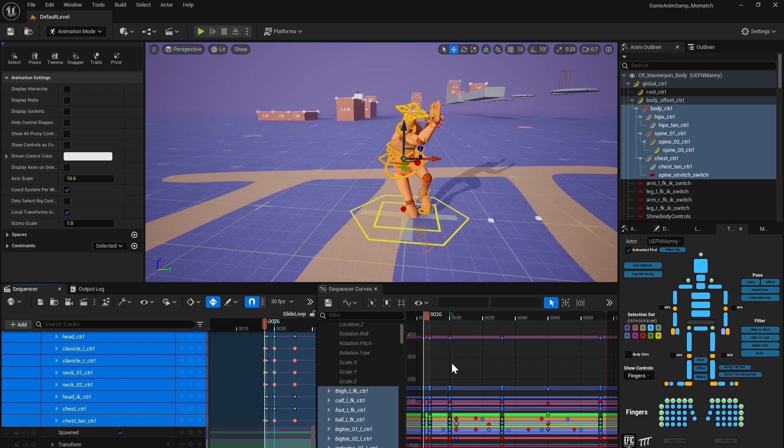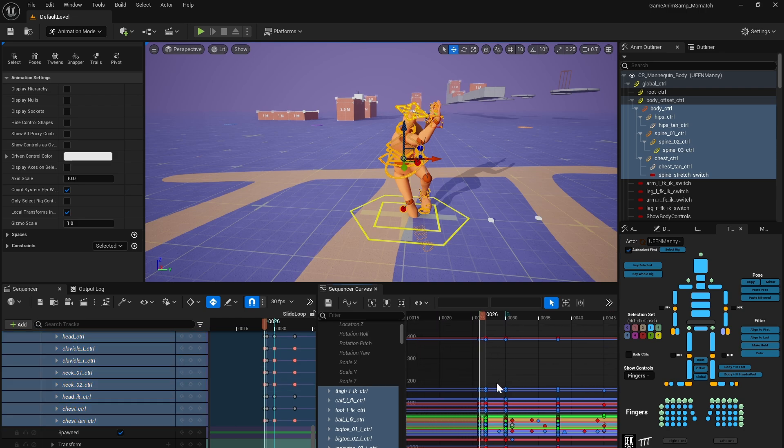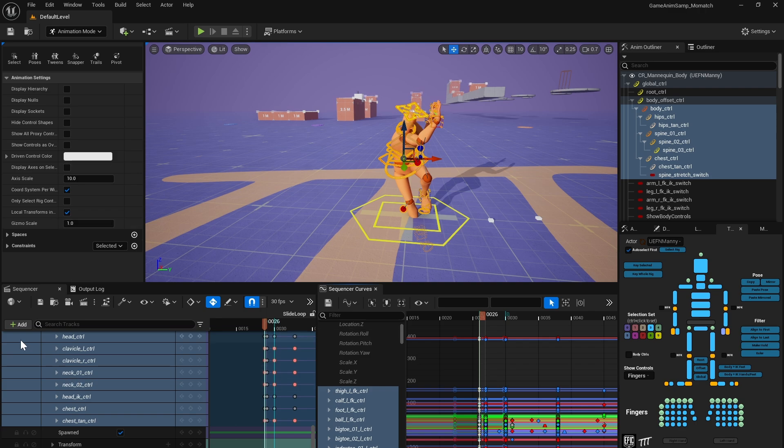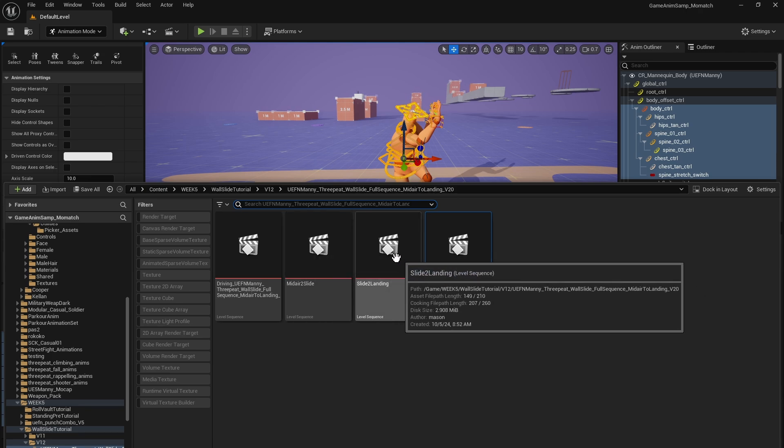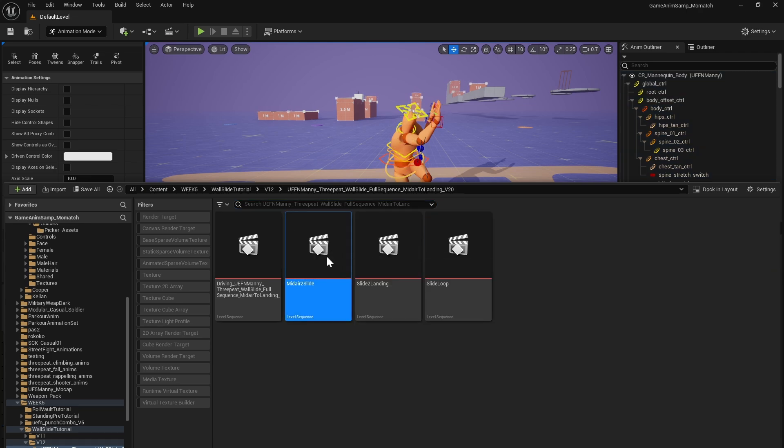There we go. And then now that we have everything selected, it's going to show up over here. There's a couple different ways we can select the entire pose. We can just go grab and control C. And now we have it selected. The other way is we could have just copied them from over here, but it's harder to select in this, in my opinion. So I just work inside the sequencer curves. All right. Now that we have that, we'll go back and we'll do midair to slide.